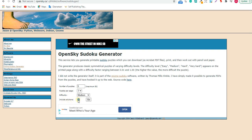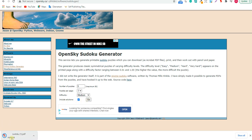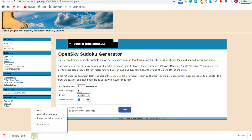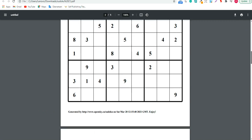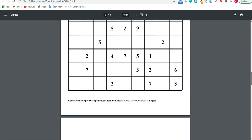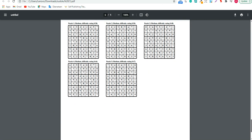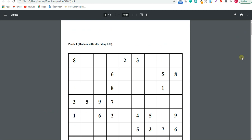Don't forget to check 'include solutions,' then hit Go. It's very easy — you will get a PDF. Open the PDF and as you can see, we now have all the puzzles in the PDF, along with the solutions.